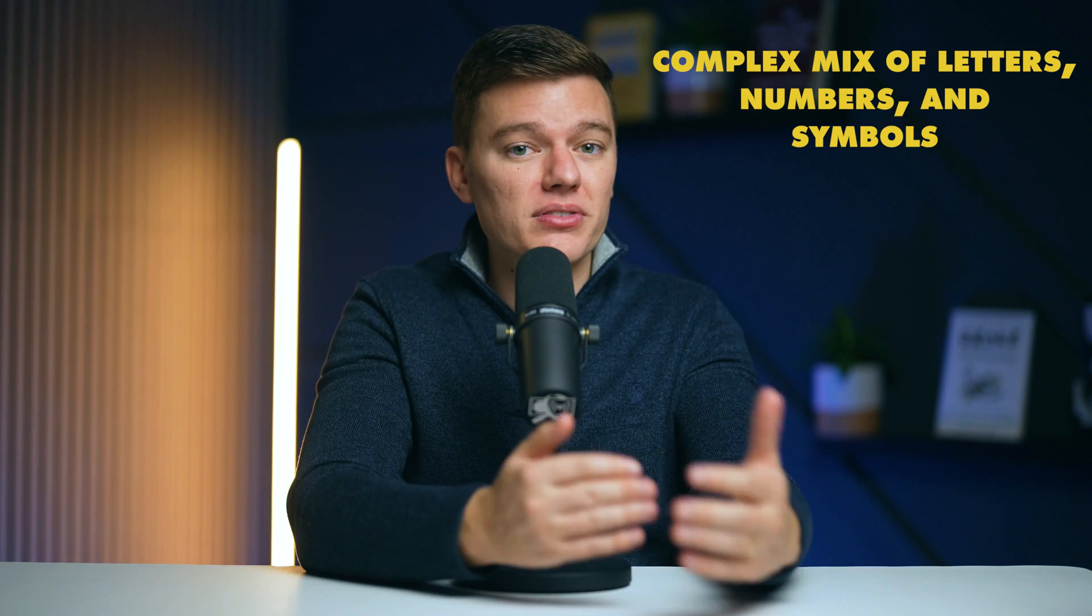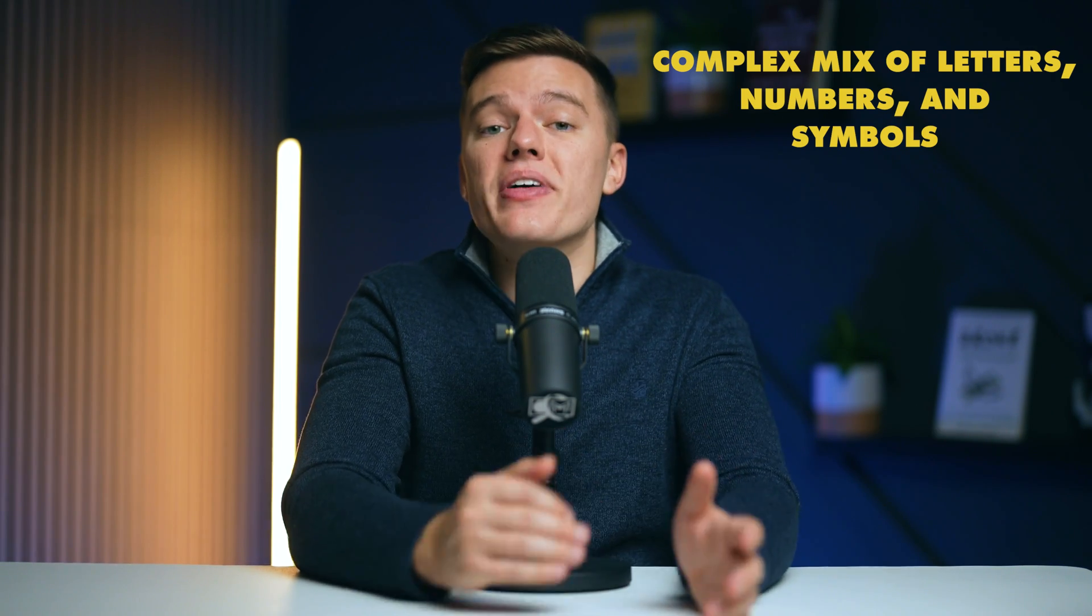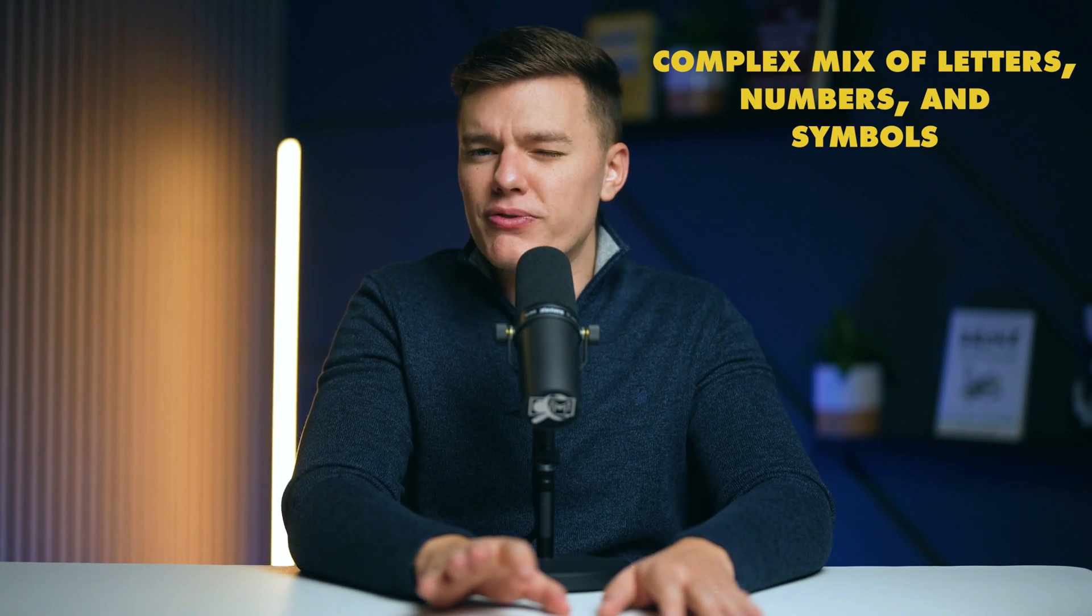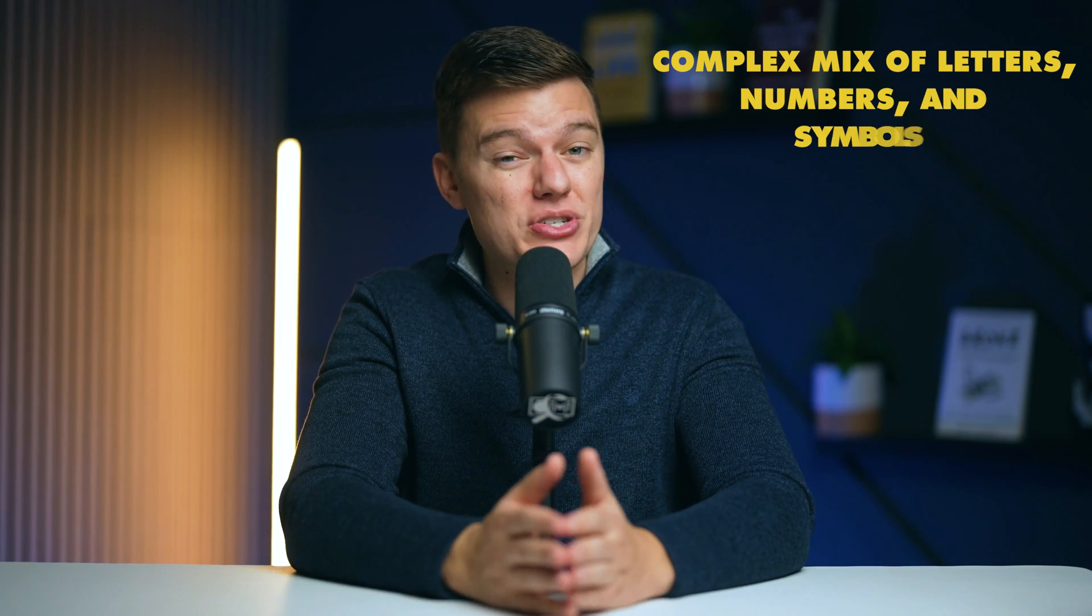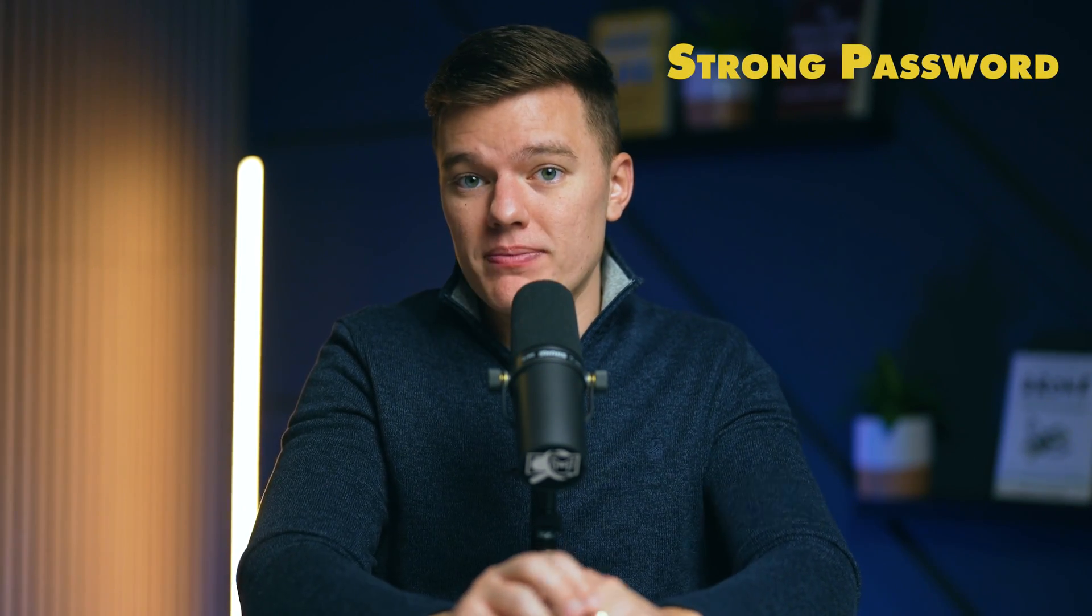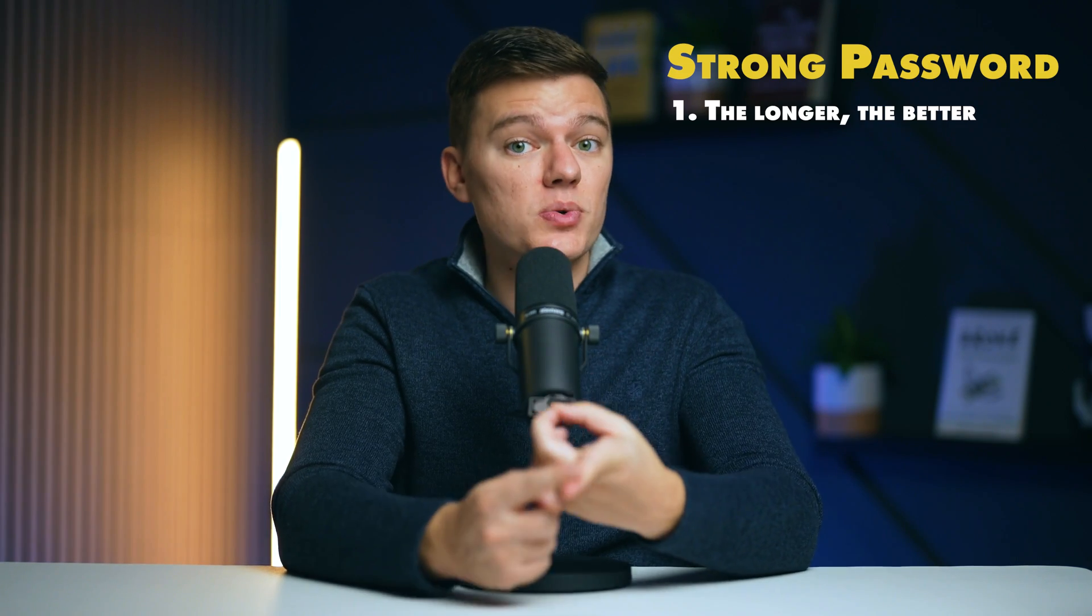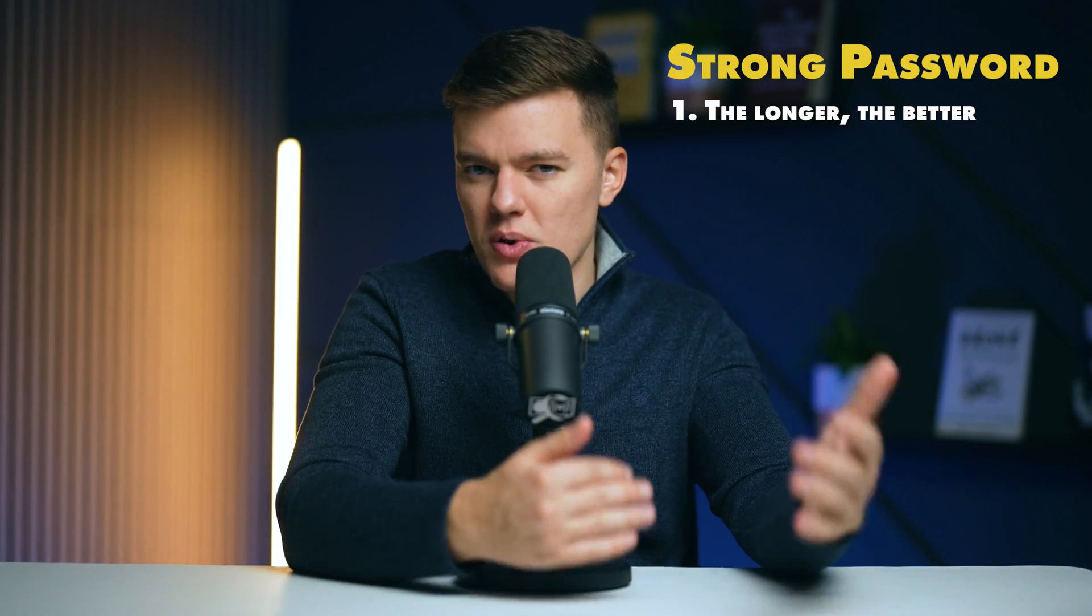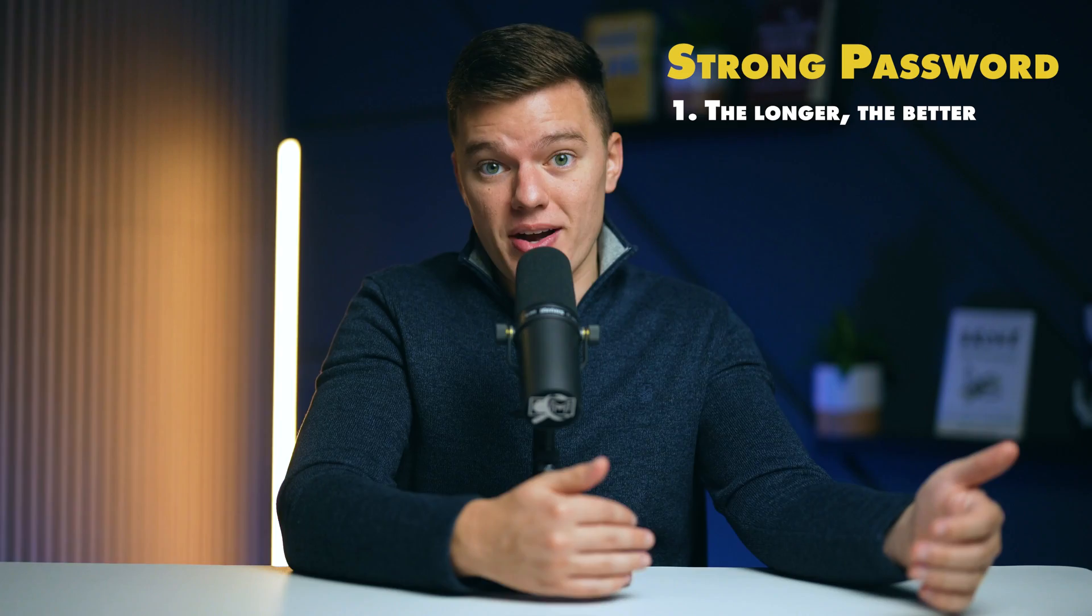Let me emphasize, your dog's name followed by 123 doesn't cut it. A strong password is a complex mix of letters, numbers, and symbols that create a unique combination that's virtually impossible for hackers to crack. Here's how you can create a robust password. First of all, the length of your password does matter. Aim for at least 12 characters. The longer, the better.